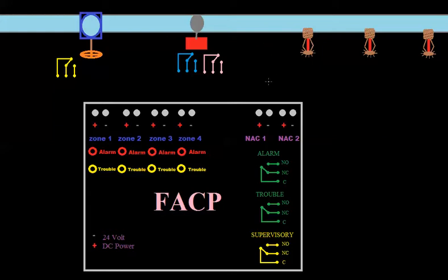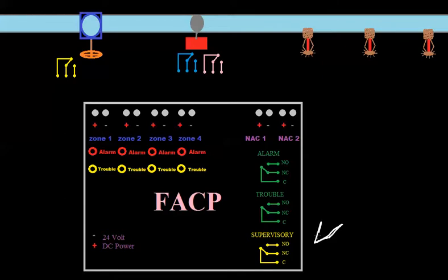Another important consideration is how your fire alarm system is being monitored. If you look at this panel, it looks a lot like one we've used in past videos, but I added something down here — another set of contacts, another relay — and that's called a supervisory relay.